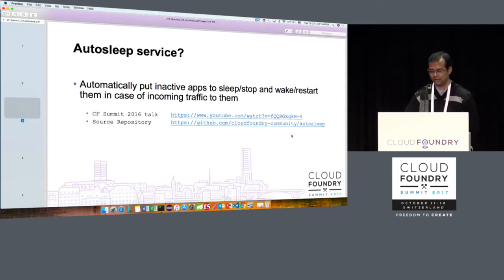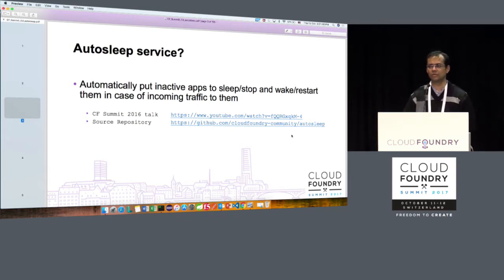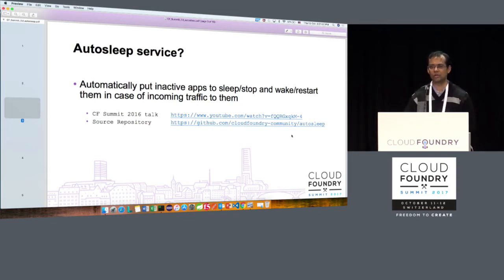We also have the source repository available if anybody wants to try it out. It also has instructions on how to install it and use it.